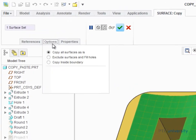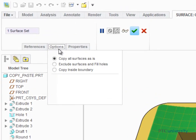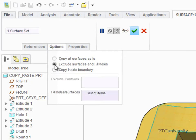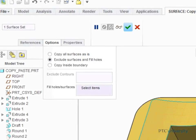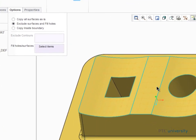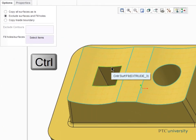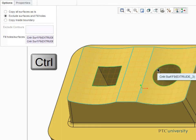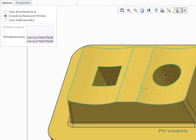Surface copy options enable you to further define the geometry of a copied surface. Here we'll use Exclude Surfaces and Fill Holes to exclude the voids at the inside of this surface. Just press Control and select the edge of each so that they will both be filled. We know it's been selected correctly when we see the surface pattern going across both voids.